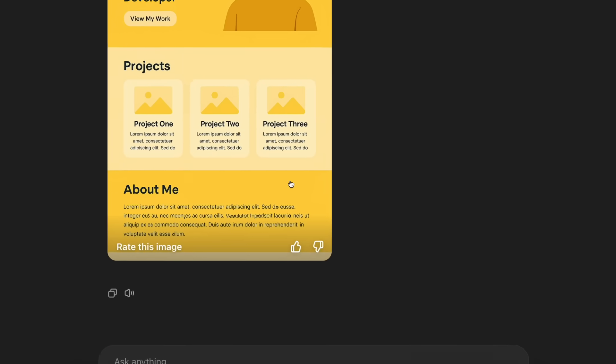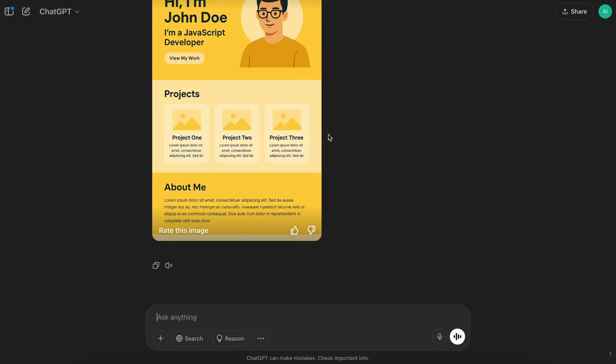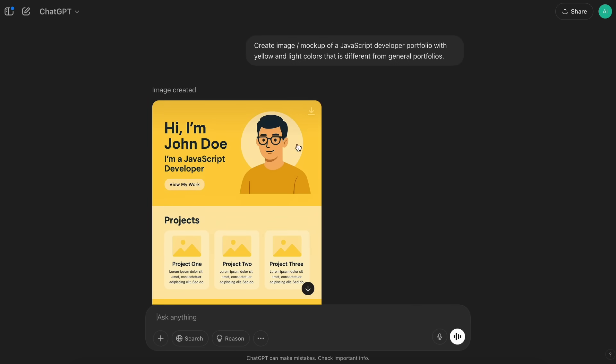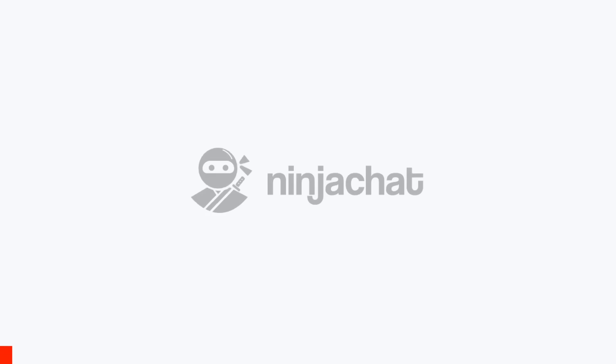Anyway, I wanted to show you guys how I have been using OpenAI's new image generation to generate designs and then make it work accordingly. So, let me show you how it works, how I have been using it, and everything like that. But before we do that, let me tell you about NinjaChat.